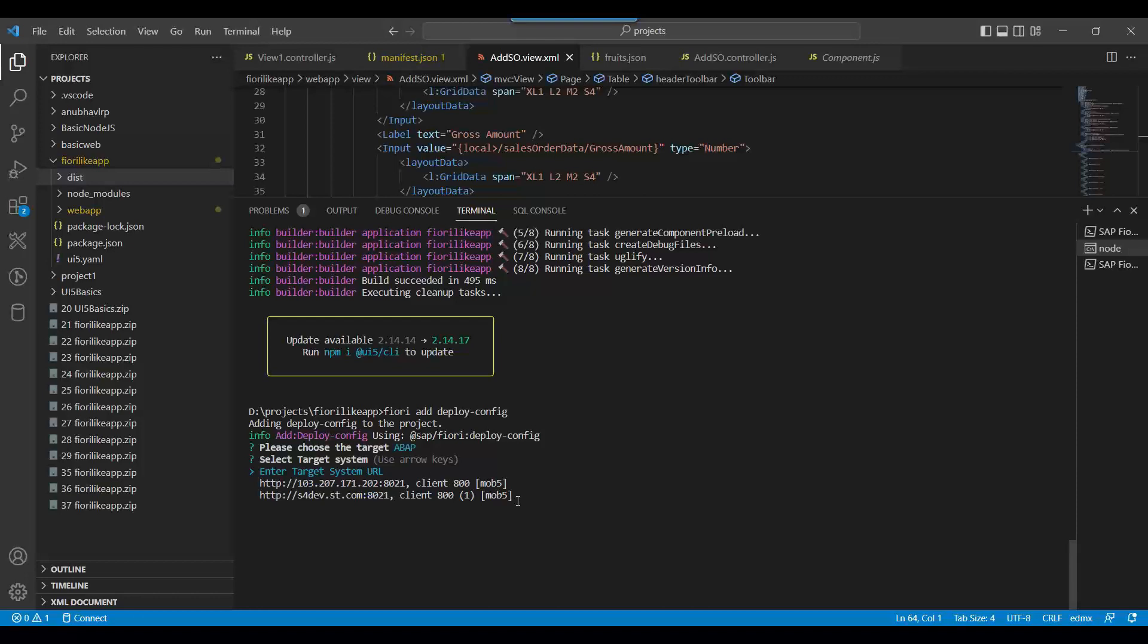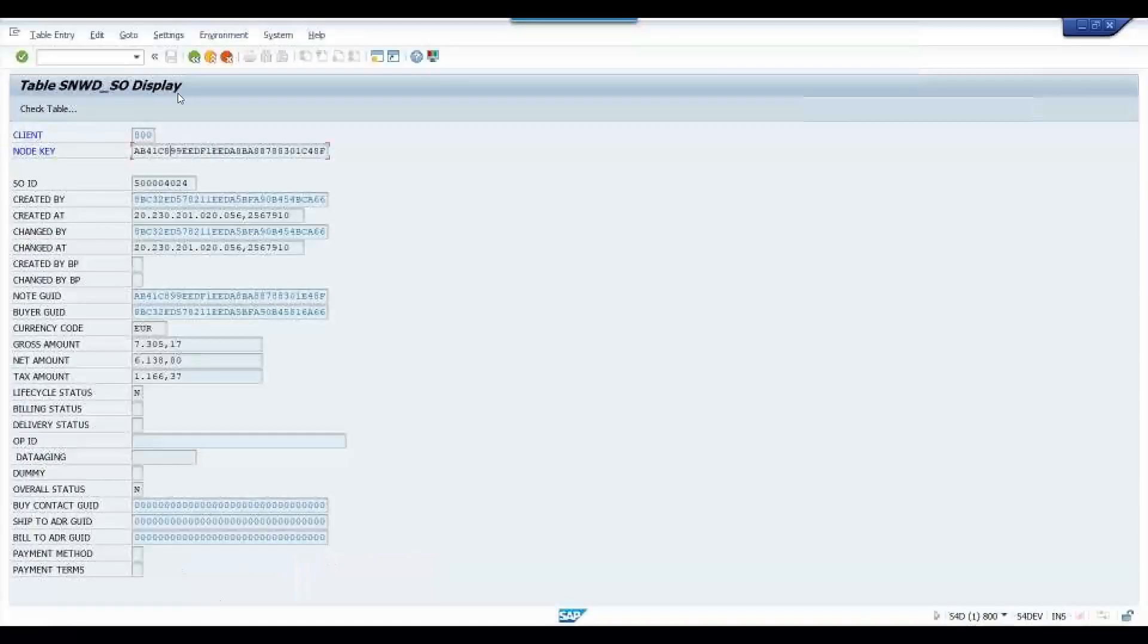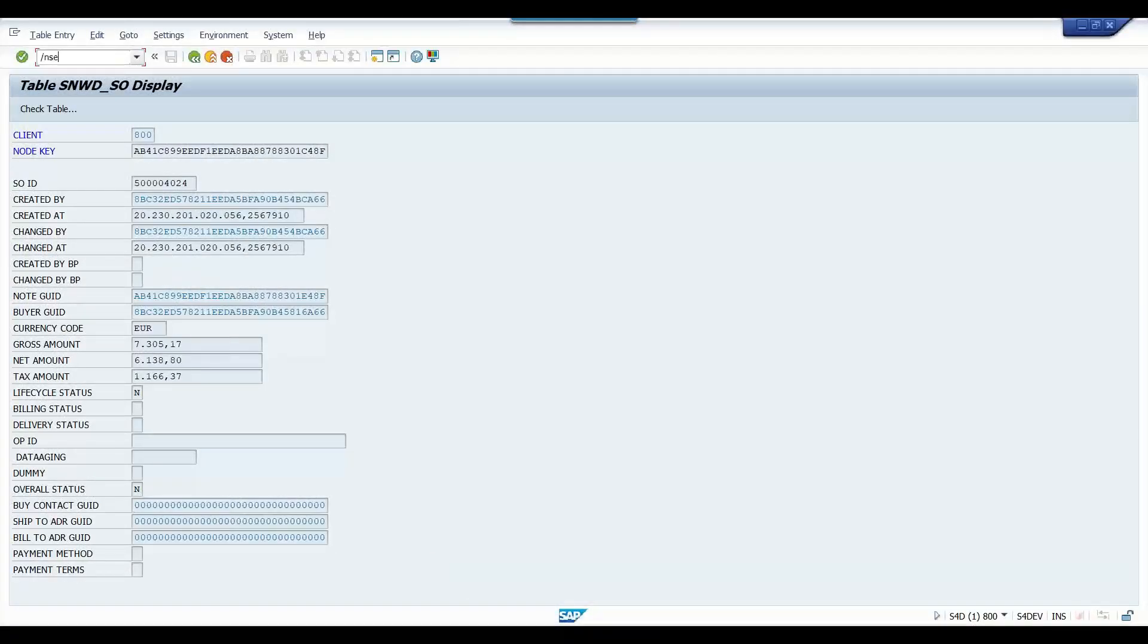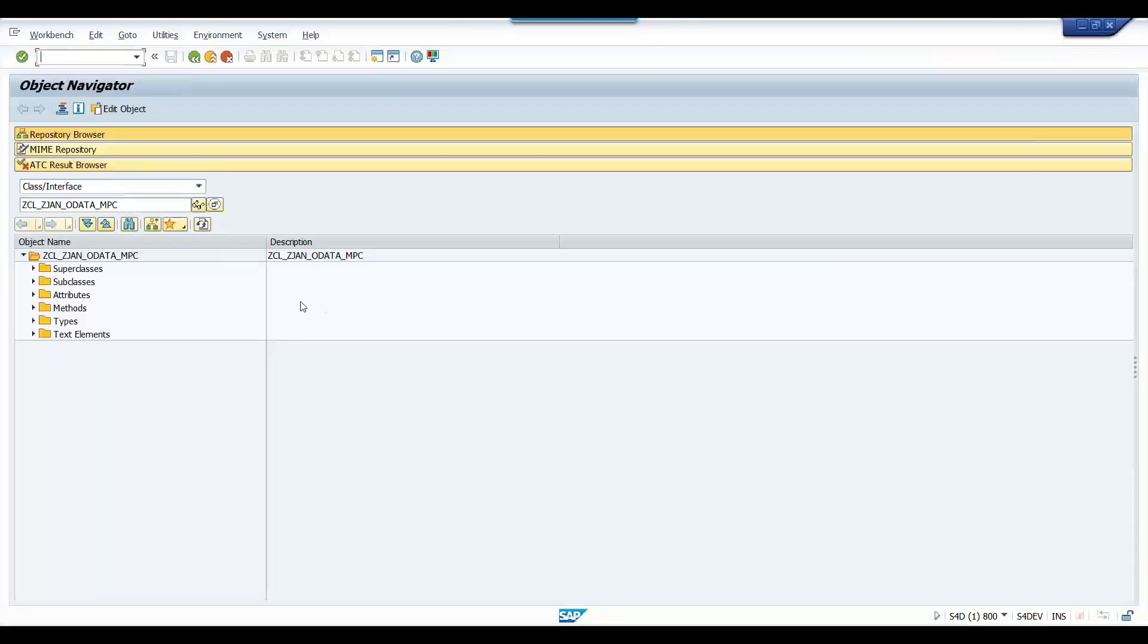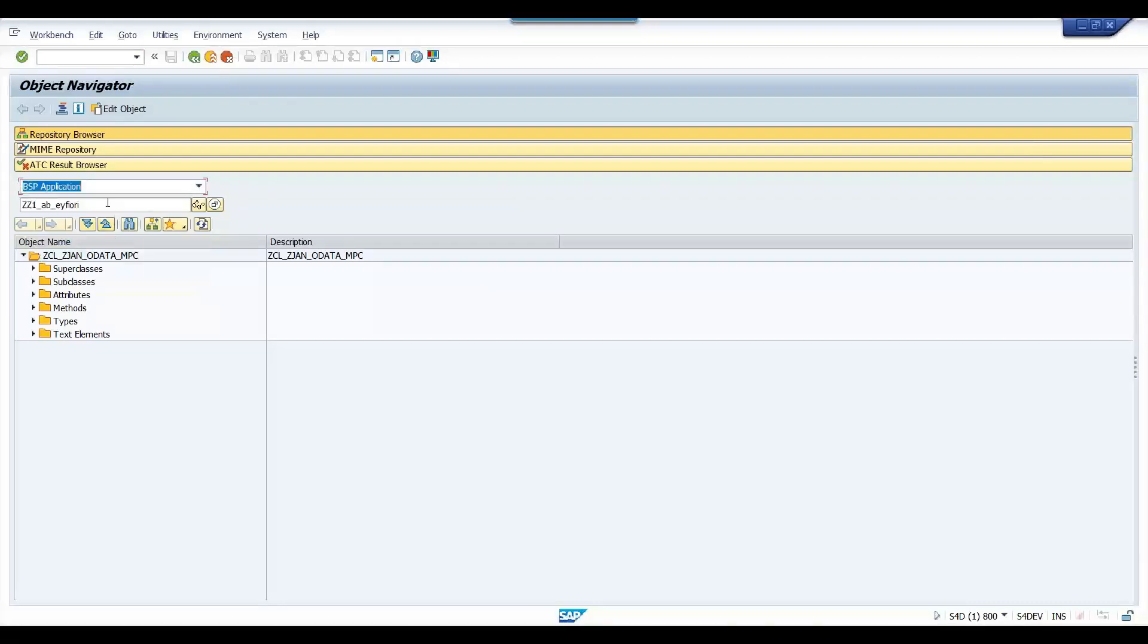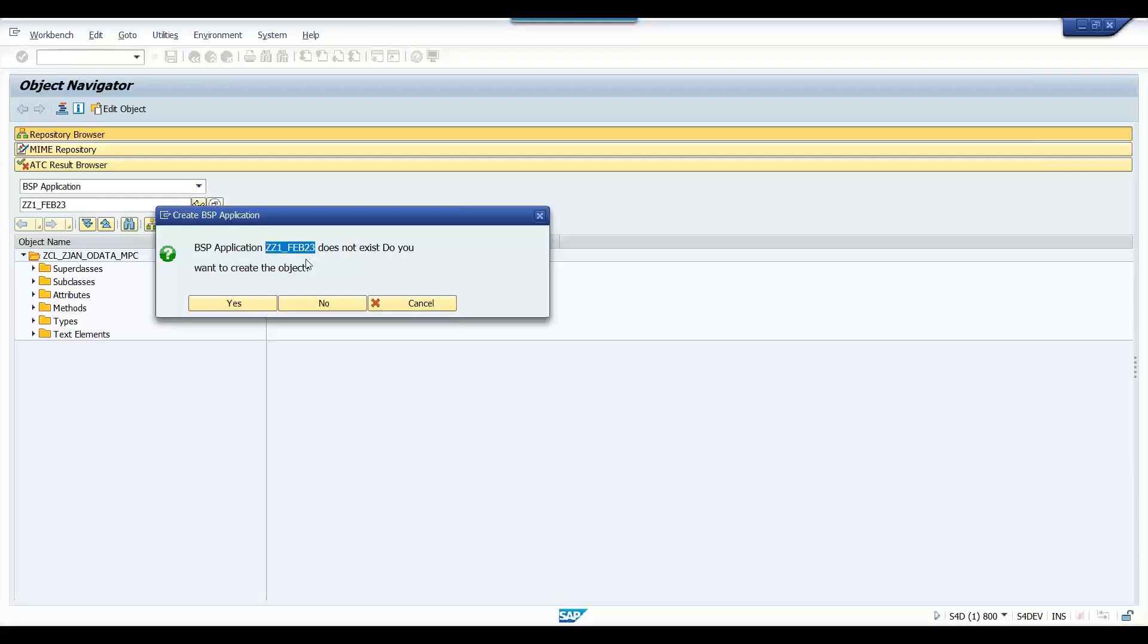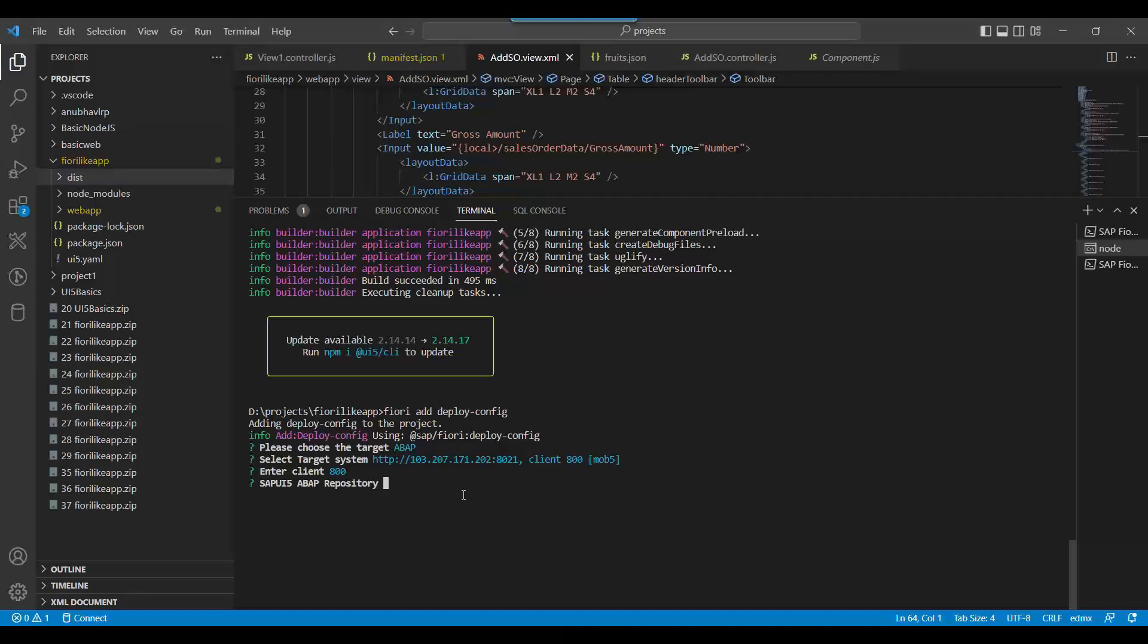What's my target? I tell it this is my system in which I want to deploy. What's my client? 800. What's SAP ABAP repository? This is important - what will be the name of your app in SAP? If you go back to SAP SCET, you will see we search for a BSP application. Let's say ZZ1_Feb23. This is the name I want to search. You see ZZ1_Feb23 is not there, which means there is no object with this name. So I will give this name.